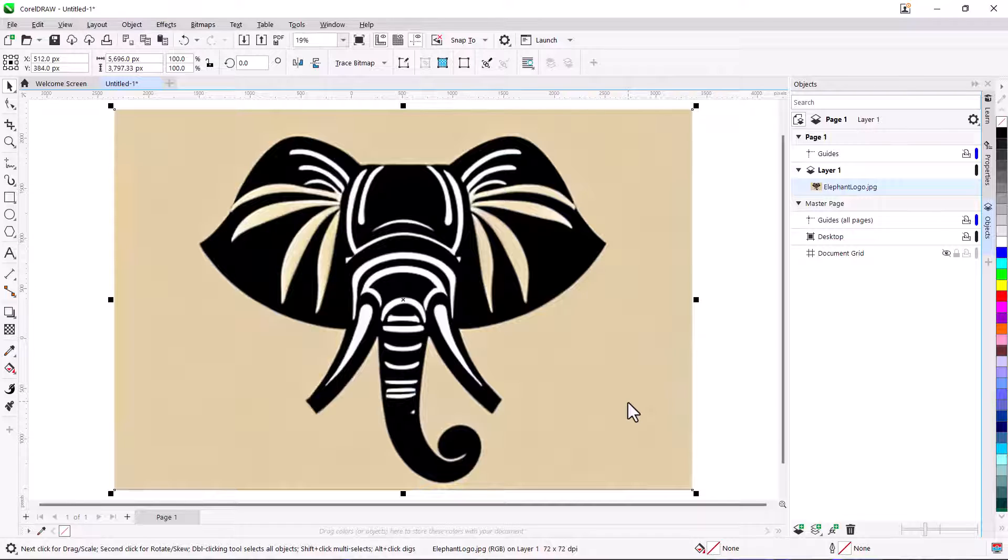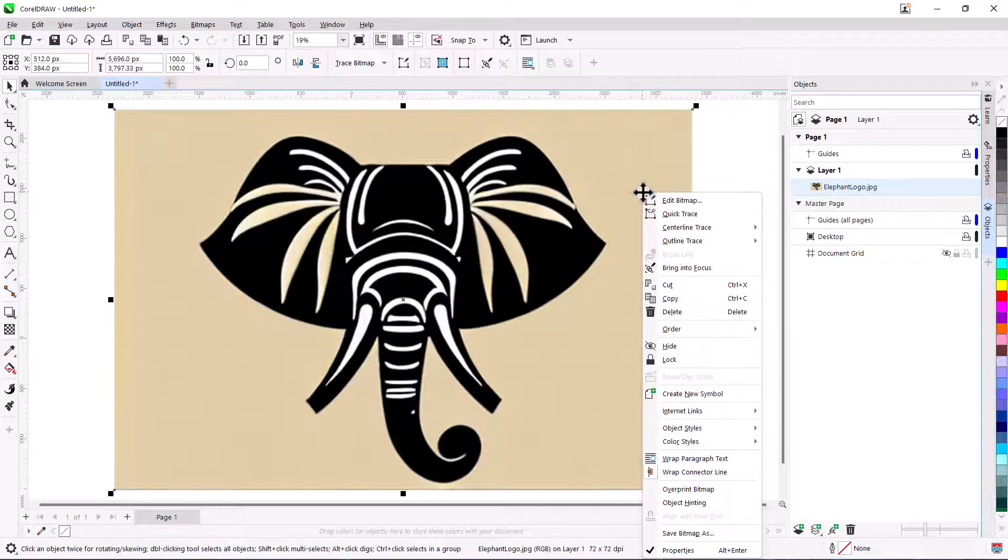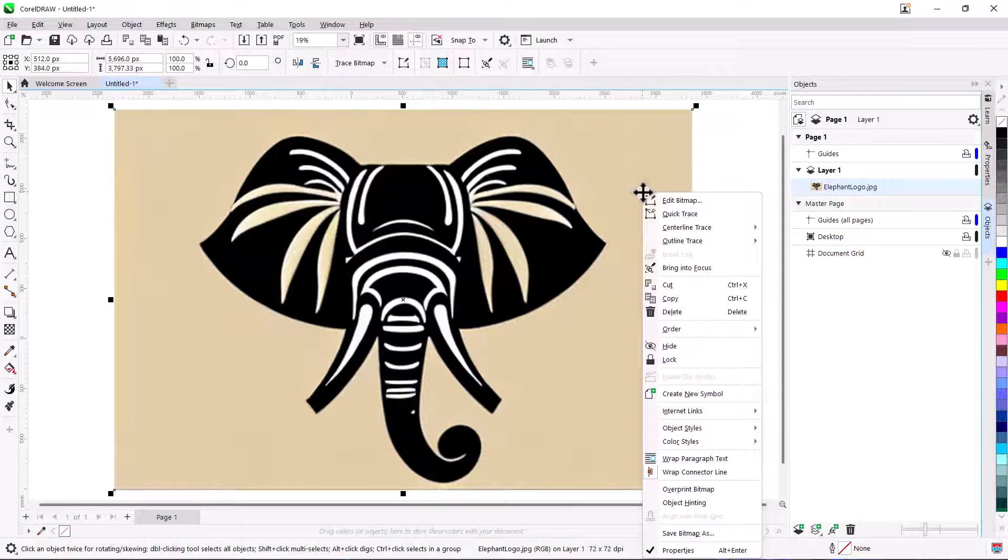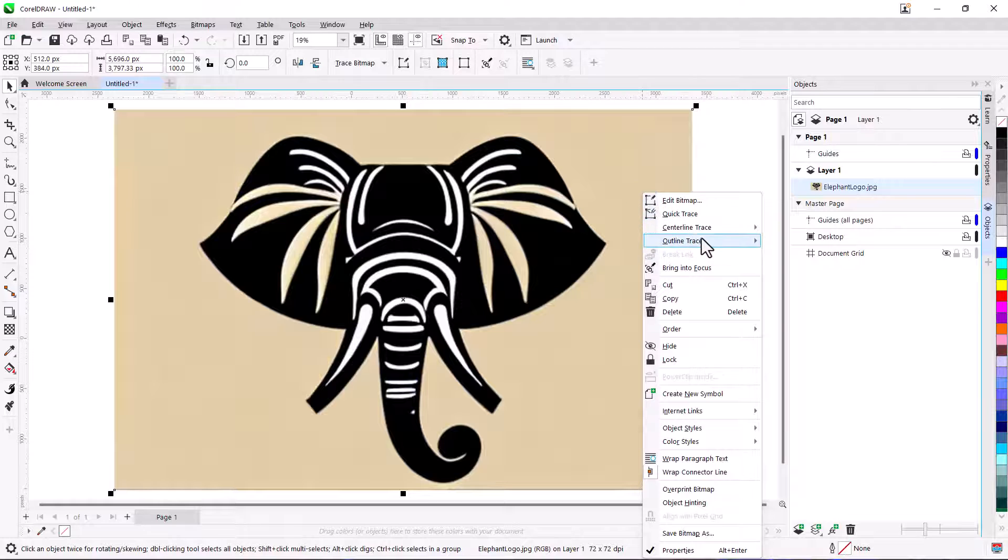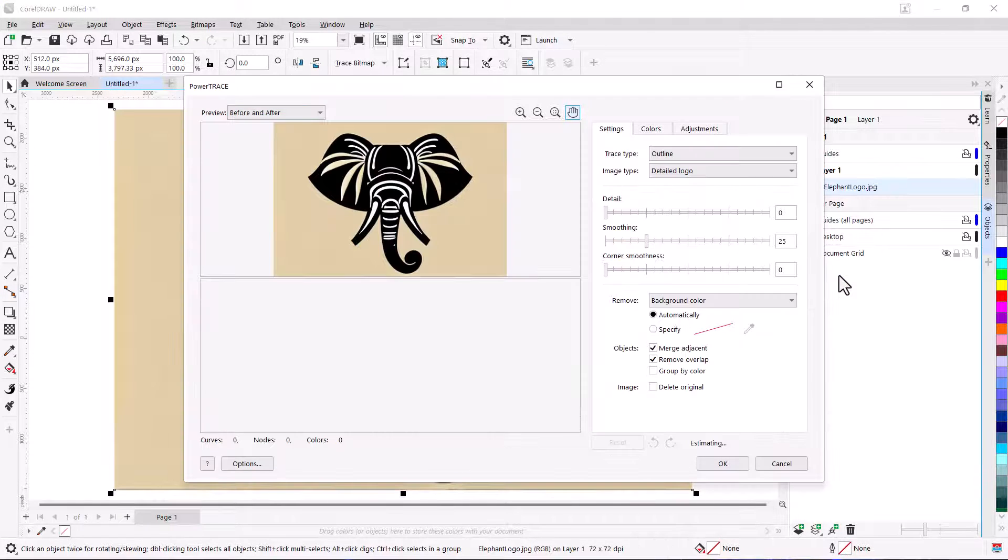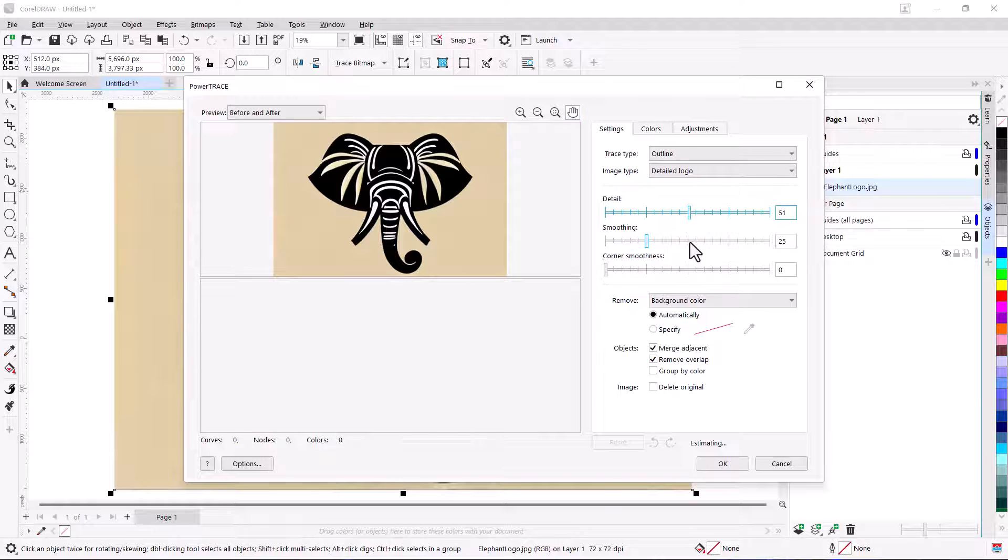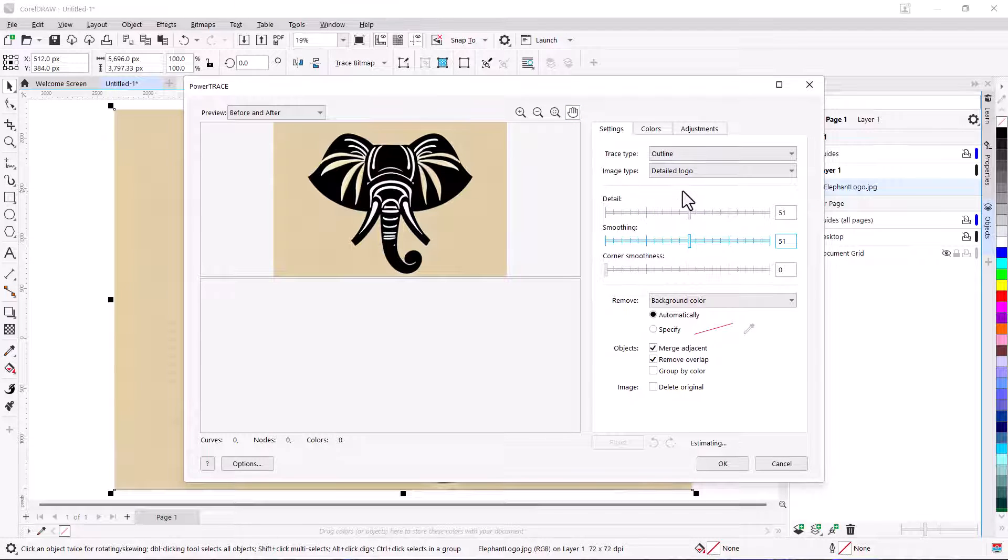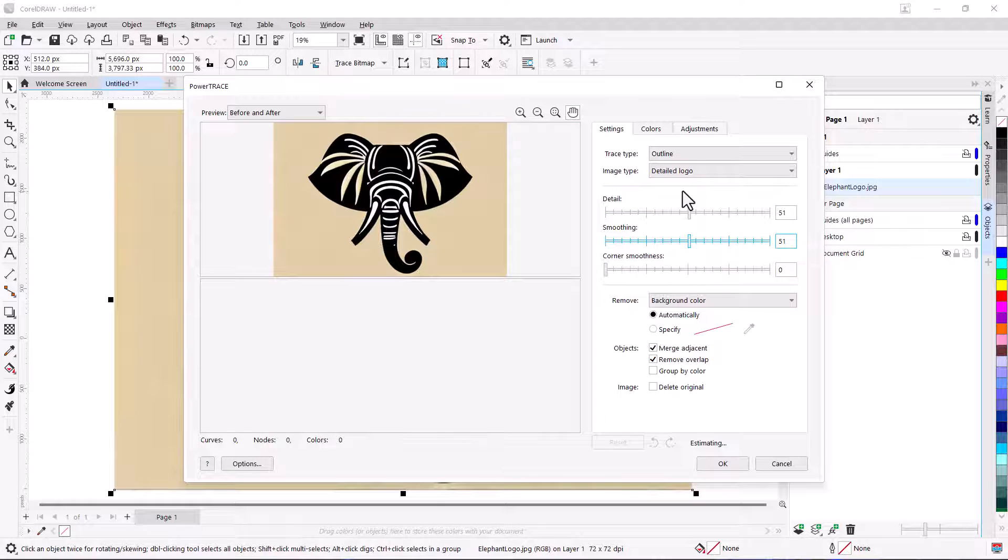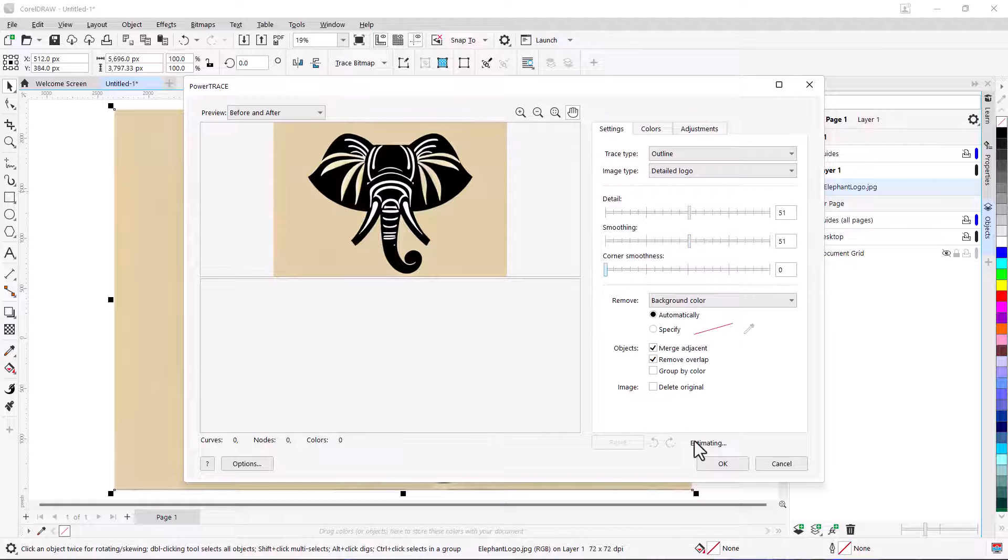After saving that image as a JPEG, I've imported it into CorelDRAW. Right-clicking on a bitmap opens a context menu that includes several tracing options, and I'll choose Outline Trace, Detailed Logo. This opens the Power Trace window, in which I'll set a high level of detail and smoothing, but leave corners sharp. There are several options on the other tabs as well, but I'll click OK to start the tracing.